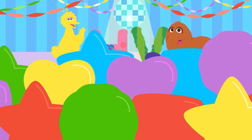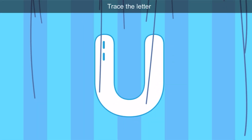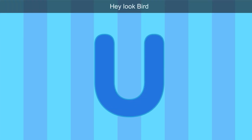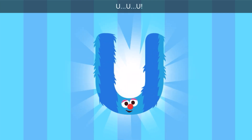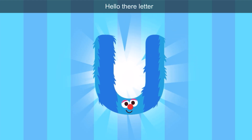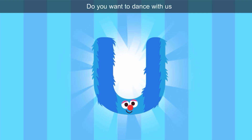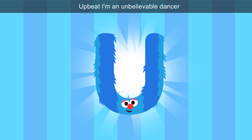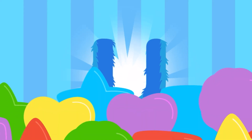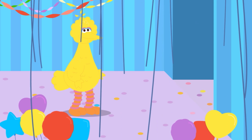Tap. You know this letter, friends? Let's trace it. This does look familiar — it's the color blue. Hey, look, Bird — it's the letter U. Hello there, letter U. Do you want to dance with us? Upbeat — I'm an unbelievable dancer! Upbeat and unbelievable start with U.